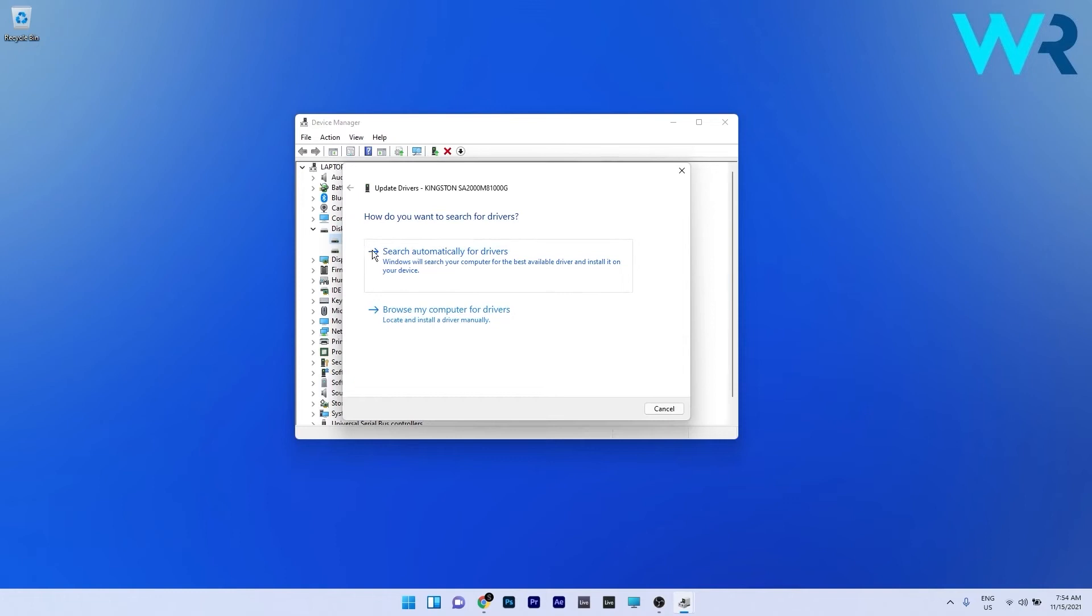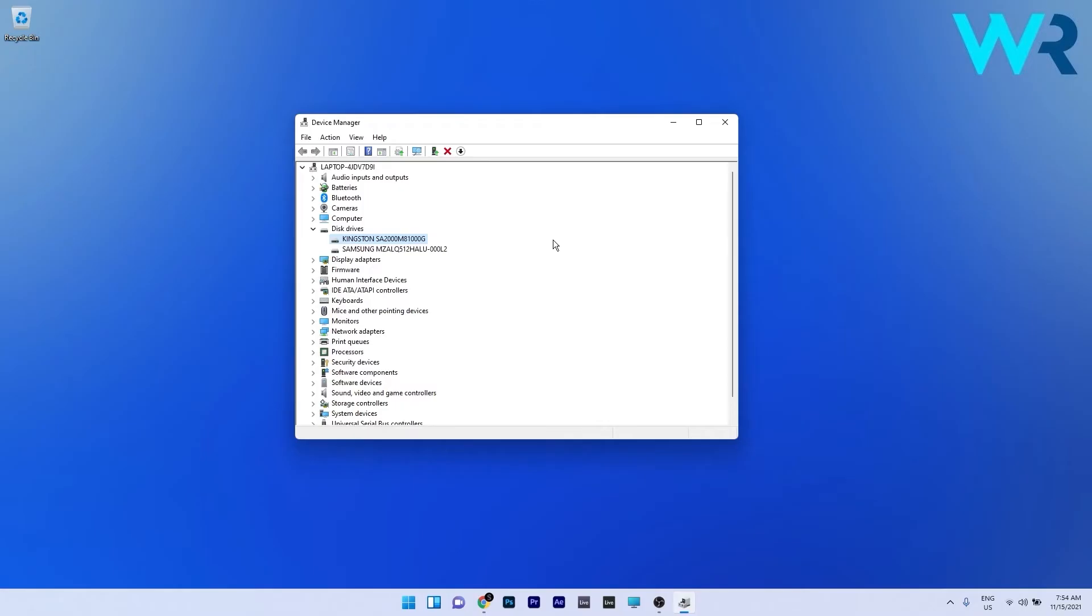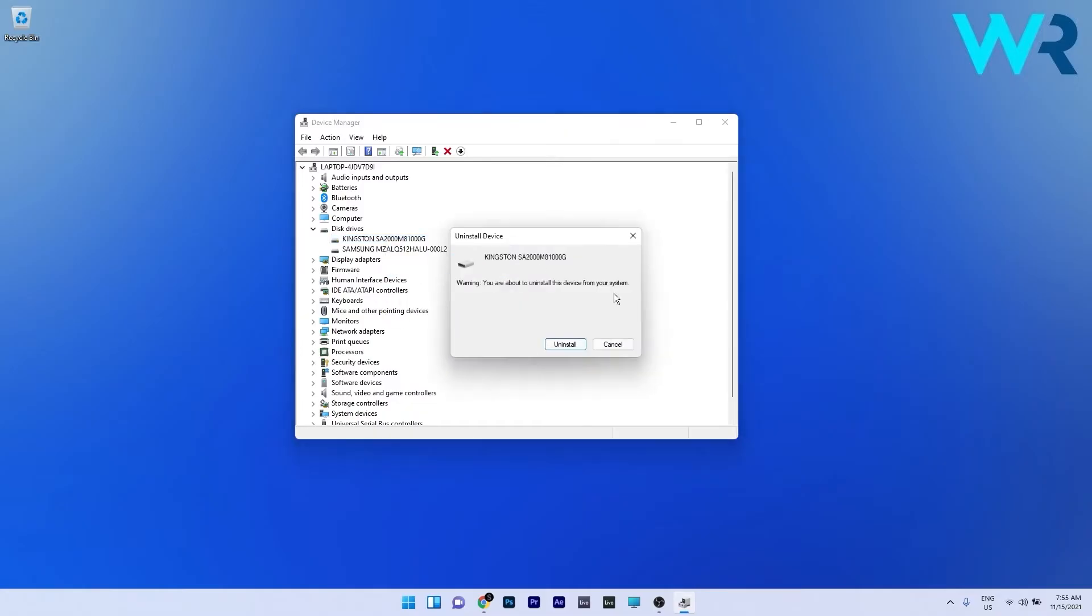Now you can click on search automatically for drivers and Windows will try to find and install the best possible driver on your PC. You can also uninstall the problematic device if you want by right-clicking it and then selecting Uninstall Device. Now just confirm by pressing Uninstall and after your PC restarts Windows will reinstall the device again.